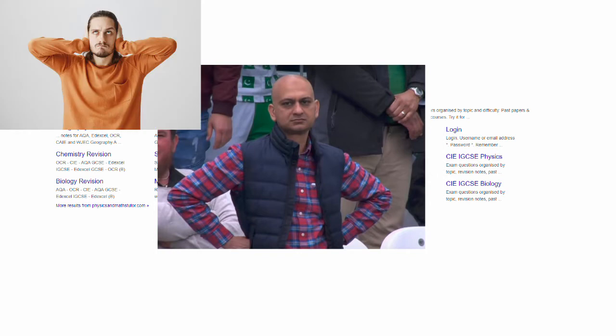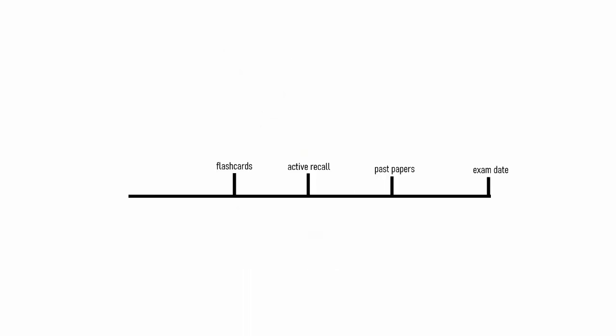Now, past papers, like everything in this world, are good in moderation. Hence I would recommend doing them closer to the exam date and not doing more than a few a week. Plus, there are loads of other great effective revision techniques such as active recall and flashcards, which I'm sure other videos will describe.